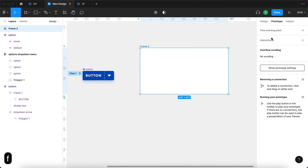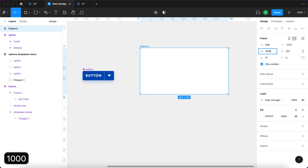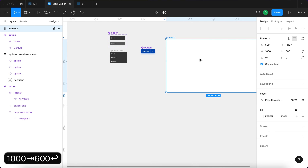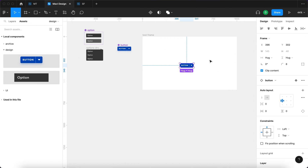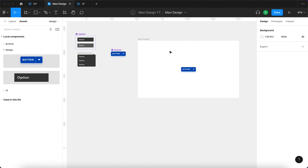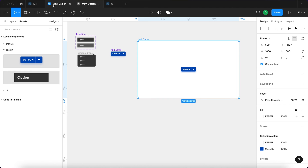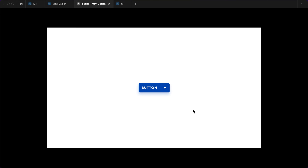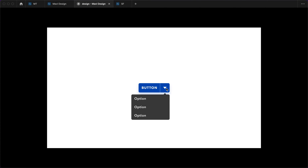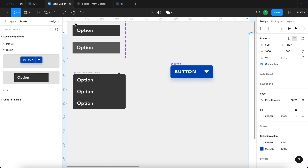Now I'll create a test frame set to 1000 by 600 pixels and place an instance of the Button in it, centering it against the background. When I launch the prototype, I can click on the arrow and get a drop-down menu. I can also hover over the individual options and they react to my hovering — confirming the whole interaction works as expected.